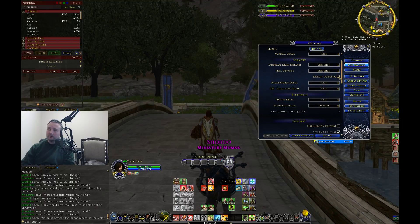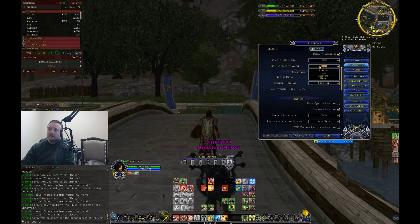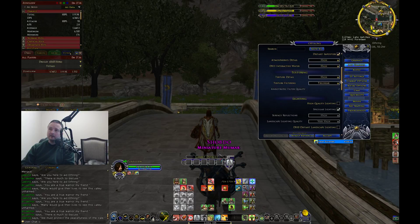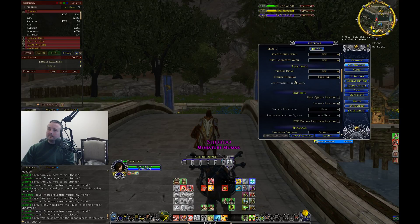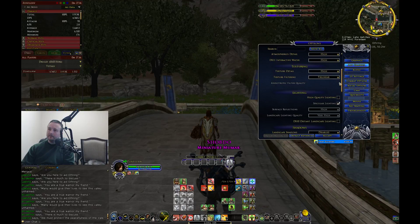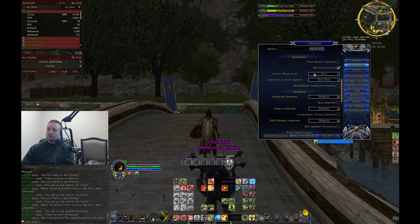Distant imposters I put a check mark for. Atmospheric detail I put to high. DirectX 11 interactive water — you can honestly disable that if you like, but I love the look of the water so I keep that on high. Pretty much a lot of the settings I have on high. Texture detail high, texture filtering I have on tri-linear.